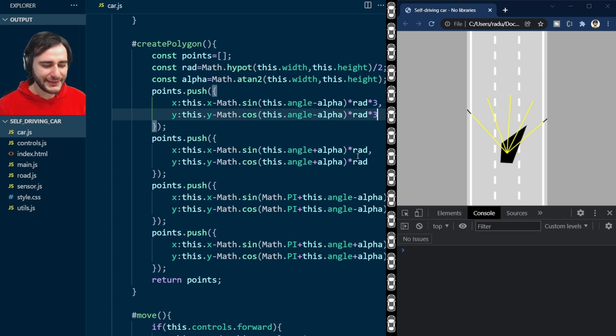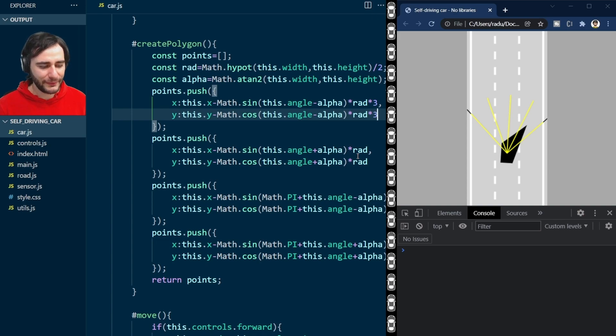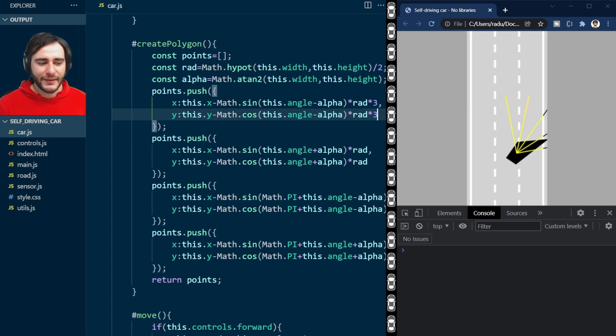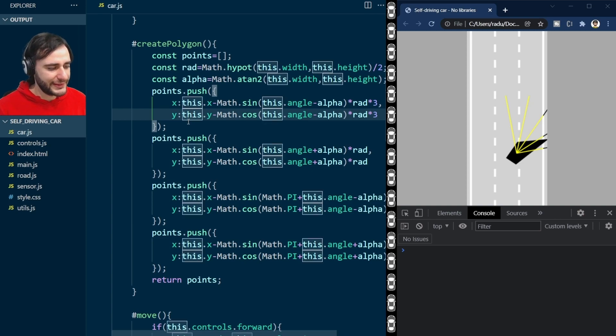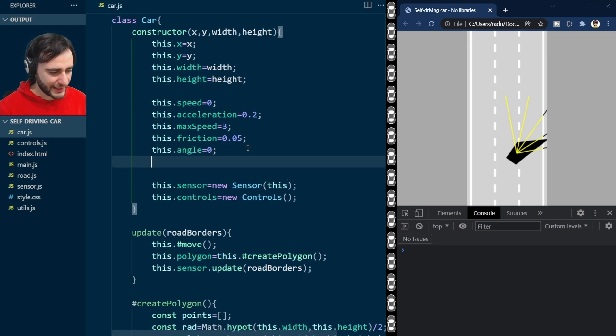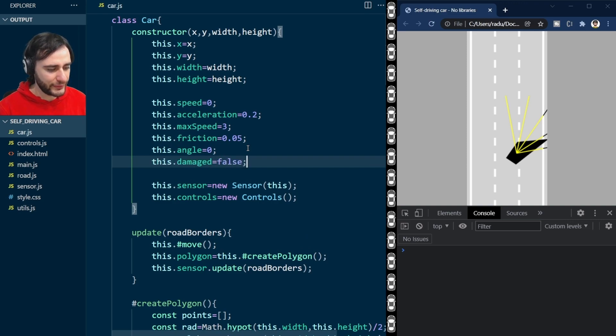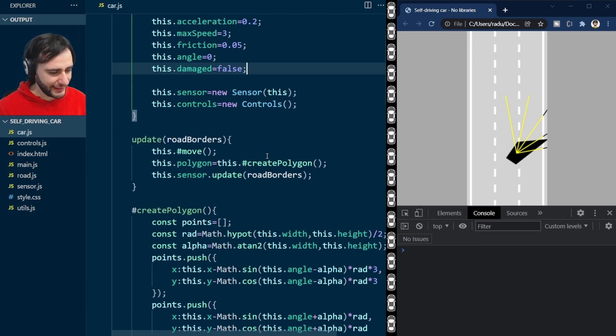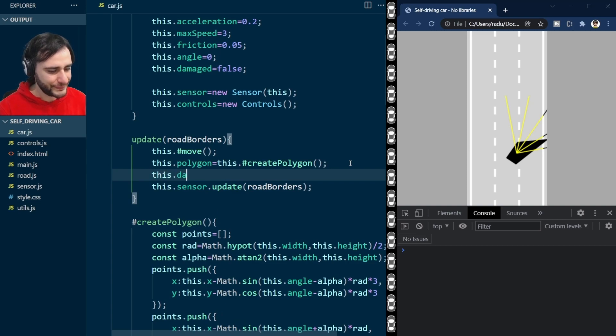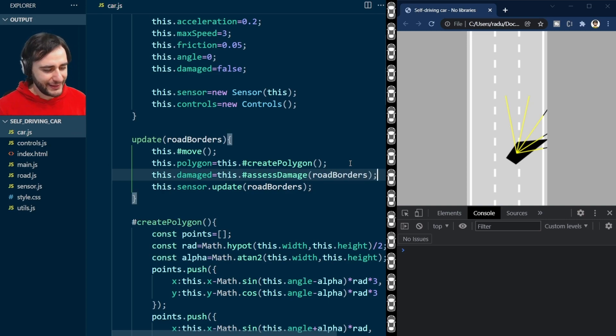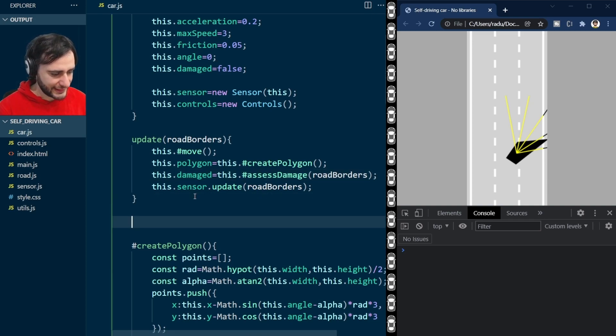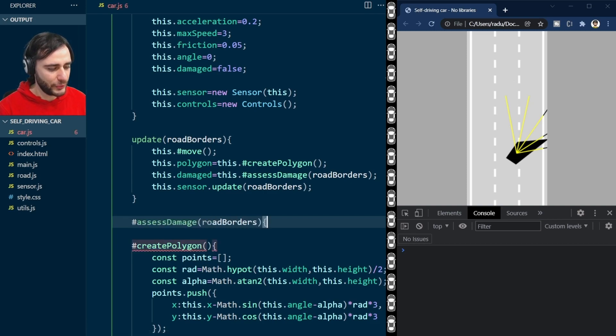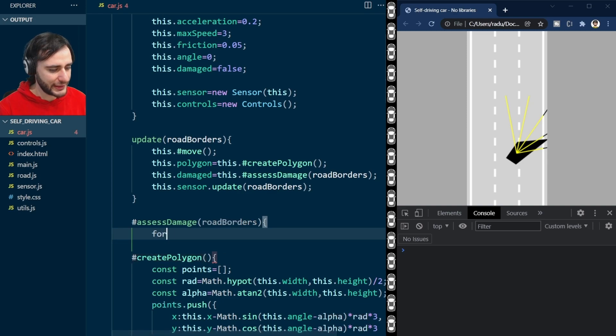What I will do is teach how to do the intersection between this car polygon and this line segment on the right, and detect if the car is damaged or not. Let's go up here and say this.damaged equals false. All cars are not damaged to begin with. And then here, after we have our polygon, I'm going to assess damage, a method that we're going to need to write, with the road borders.